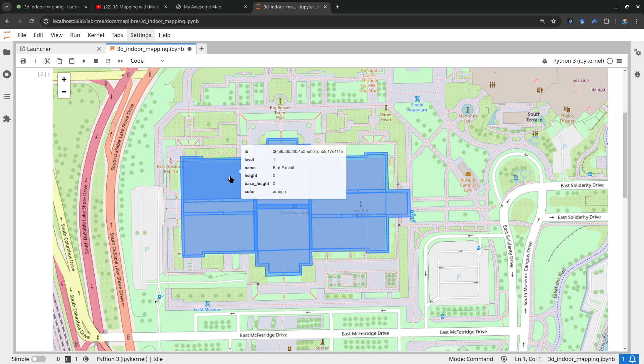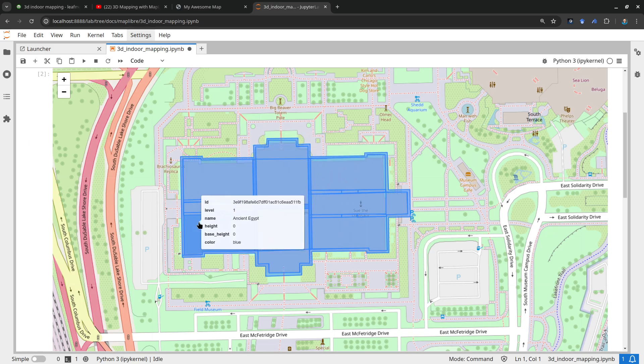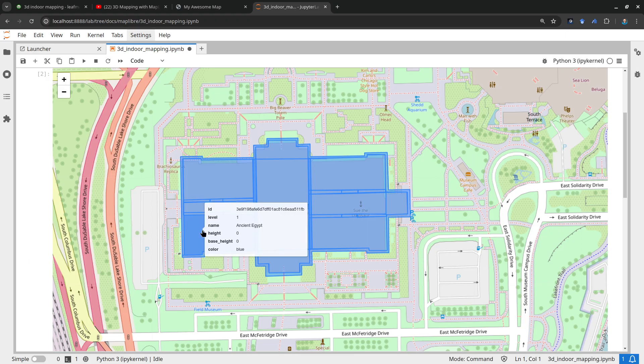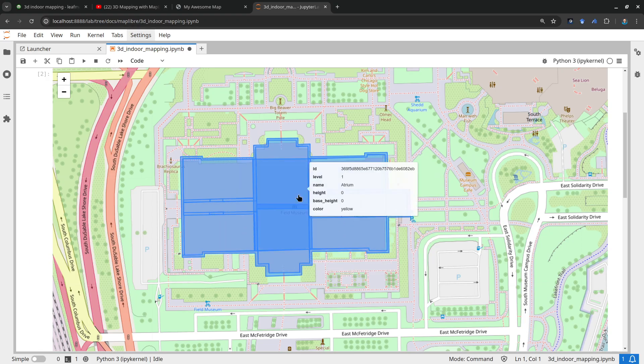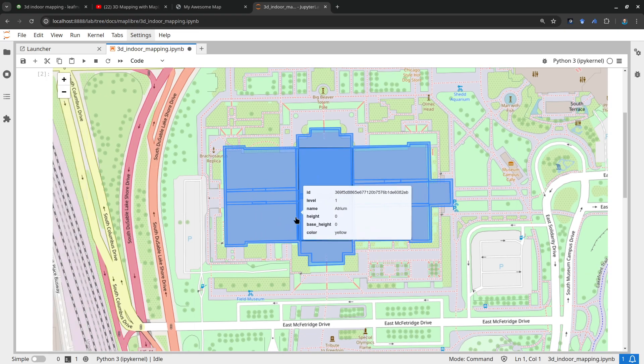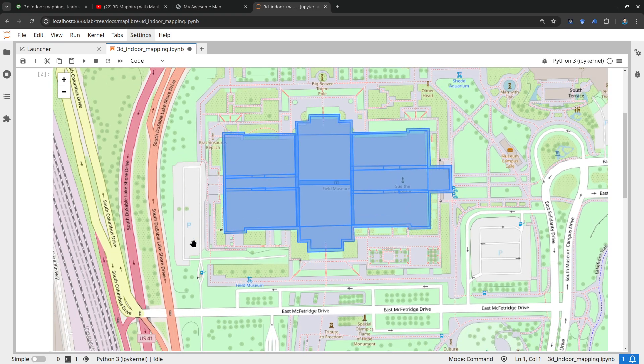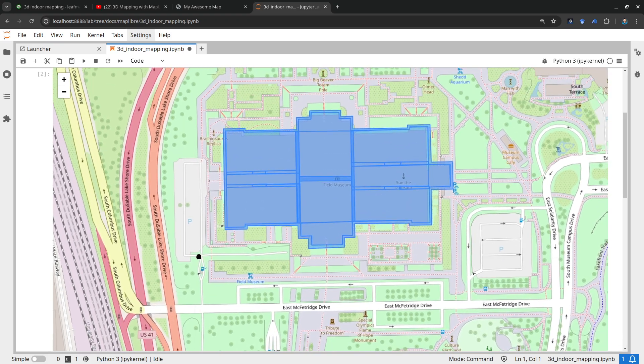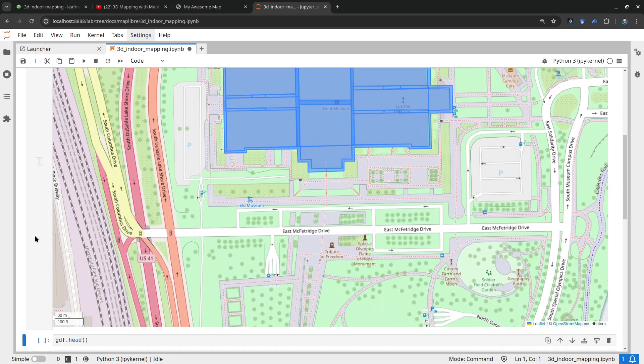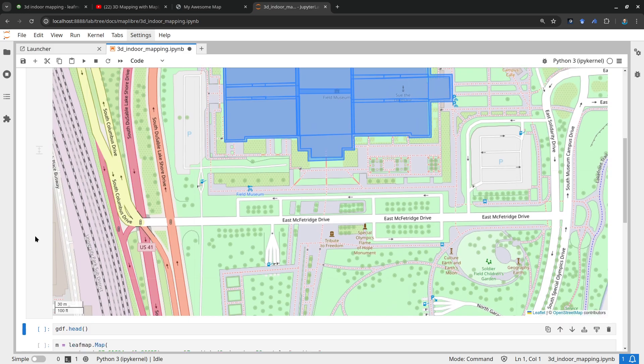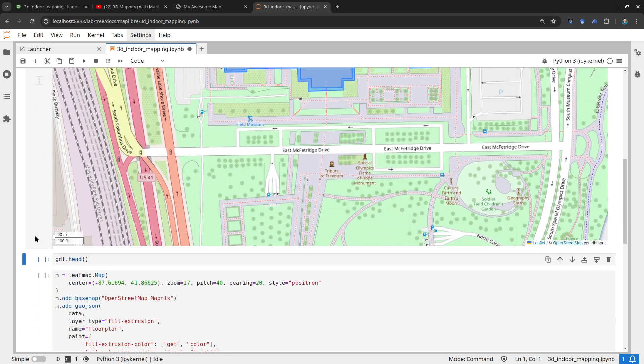When you hover your mouse you're going to see the attributes. This looks like the floor plan of this particular building. You can clearly see for Folium you cannot rotate the map, you can only do 2D. This is why we want to visualize them in 3D, it makes it a lot more interesting.